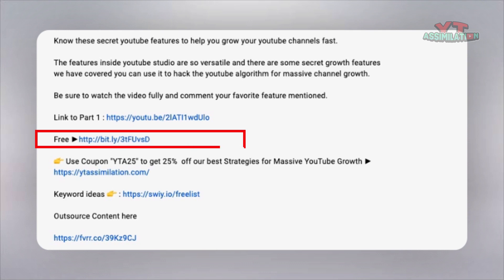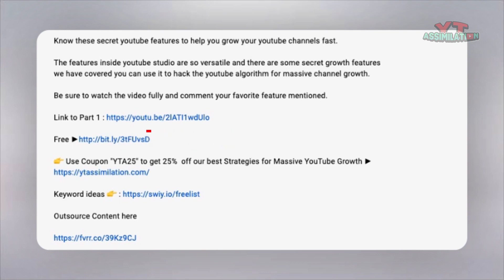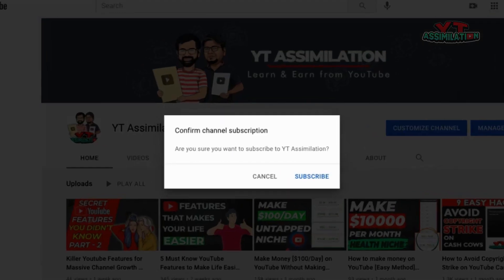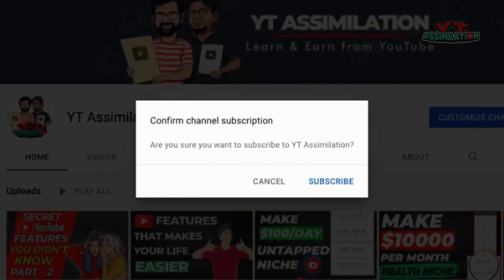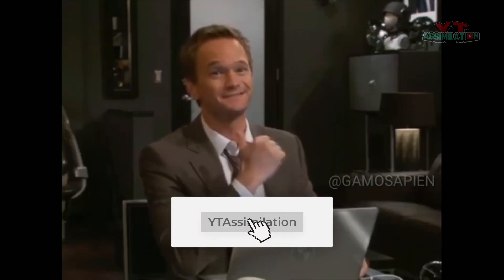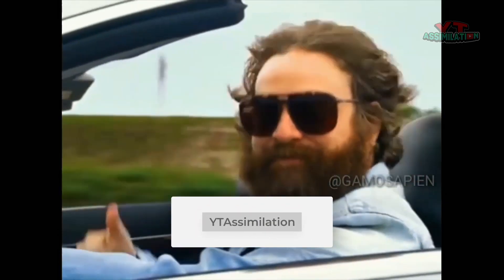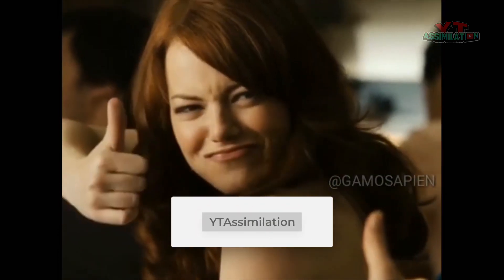So anyone who clicks the link will be automatically prompted to subscribe to your channel. That's all for today. Be sure to like this video and subscribe to the channel. Until next time.